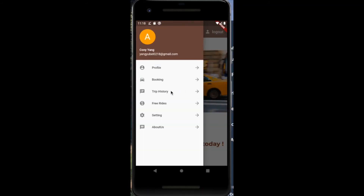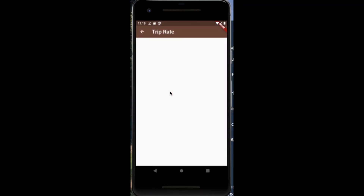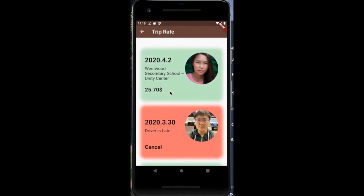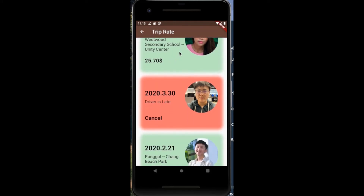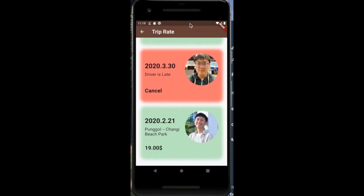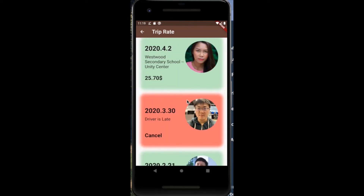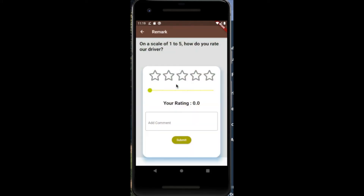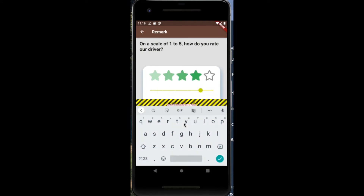Next, we would be looking at the trip history in the menu. This option shows the user's trip history, green being completed trips while red being cancelled trips. The user is able to leave a review through this page — a review may be in the form of a rating from 1 to 5, or even a comment.